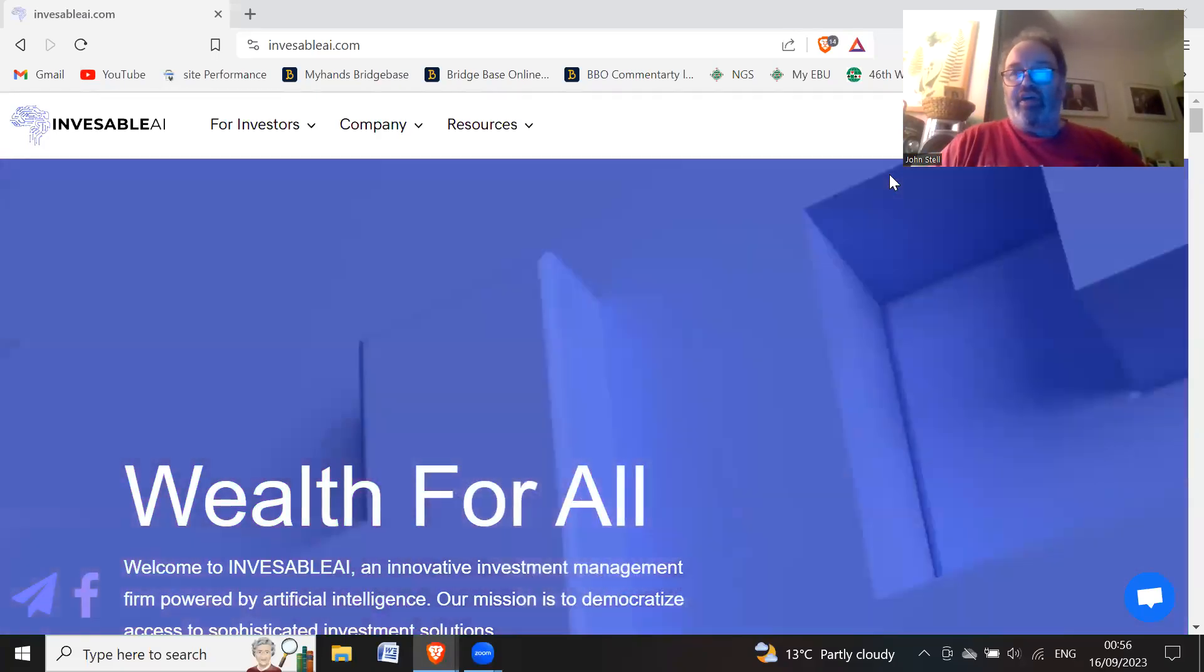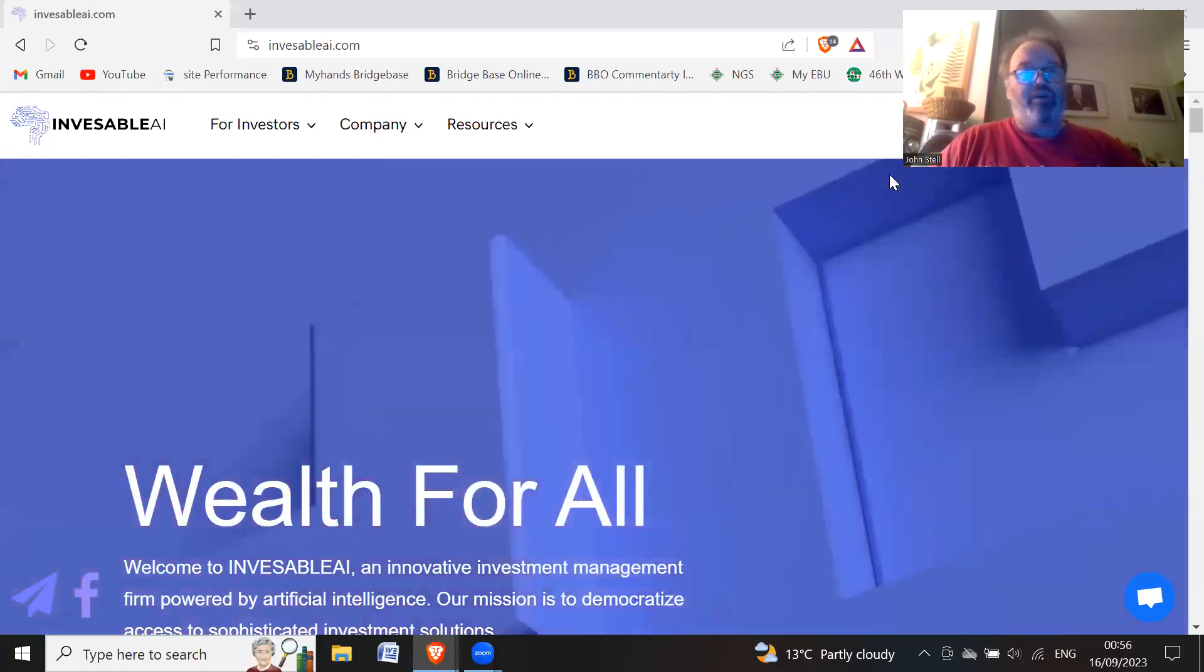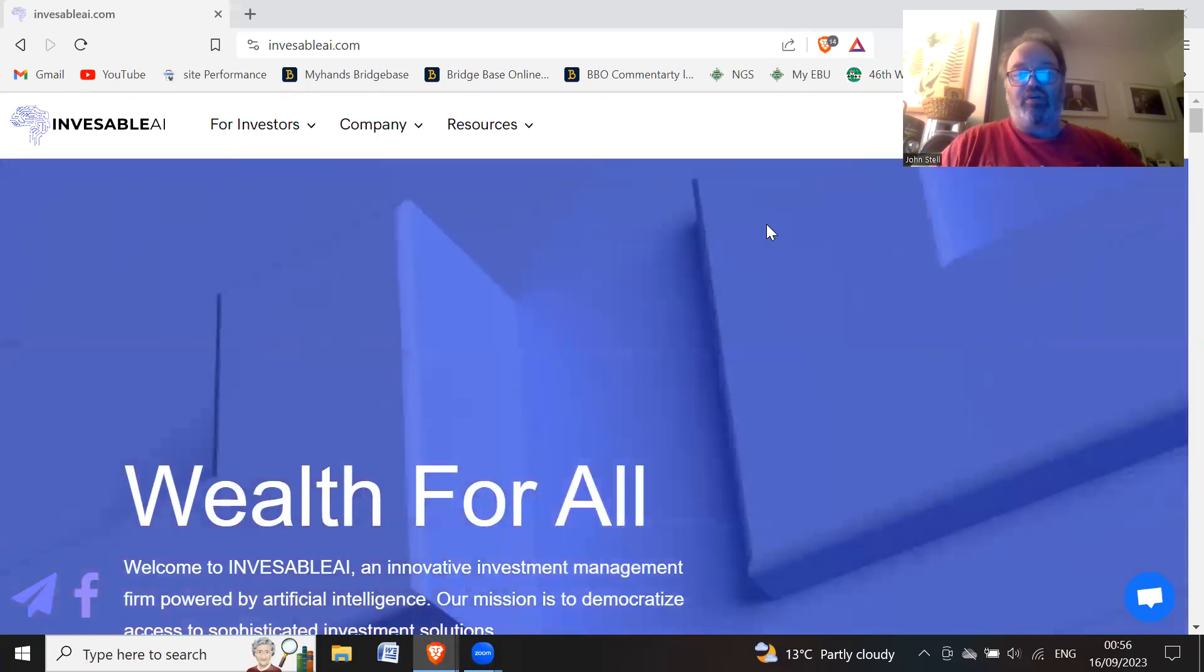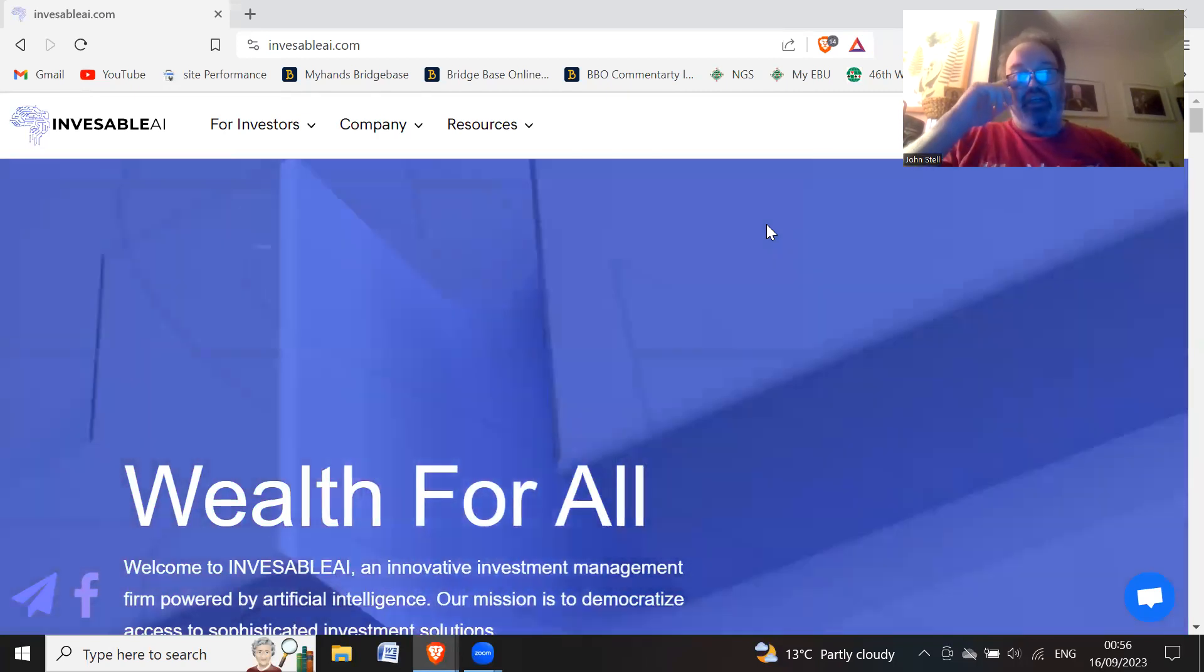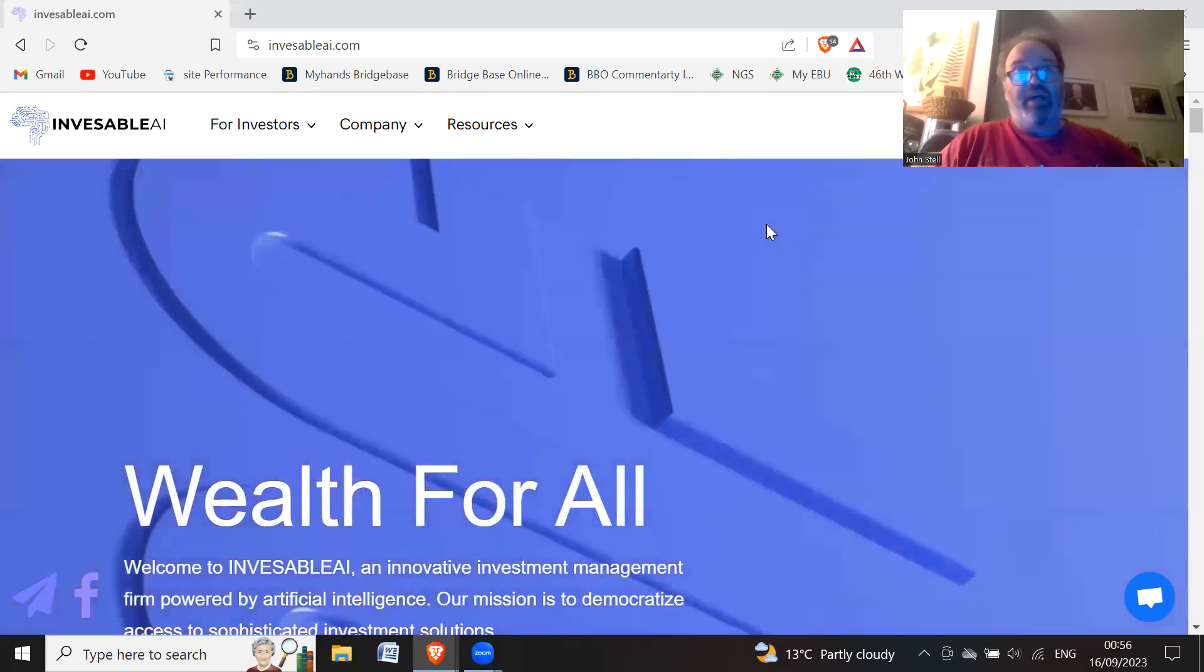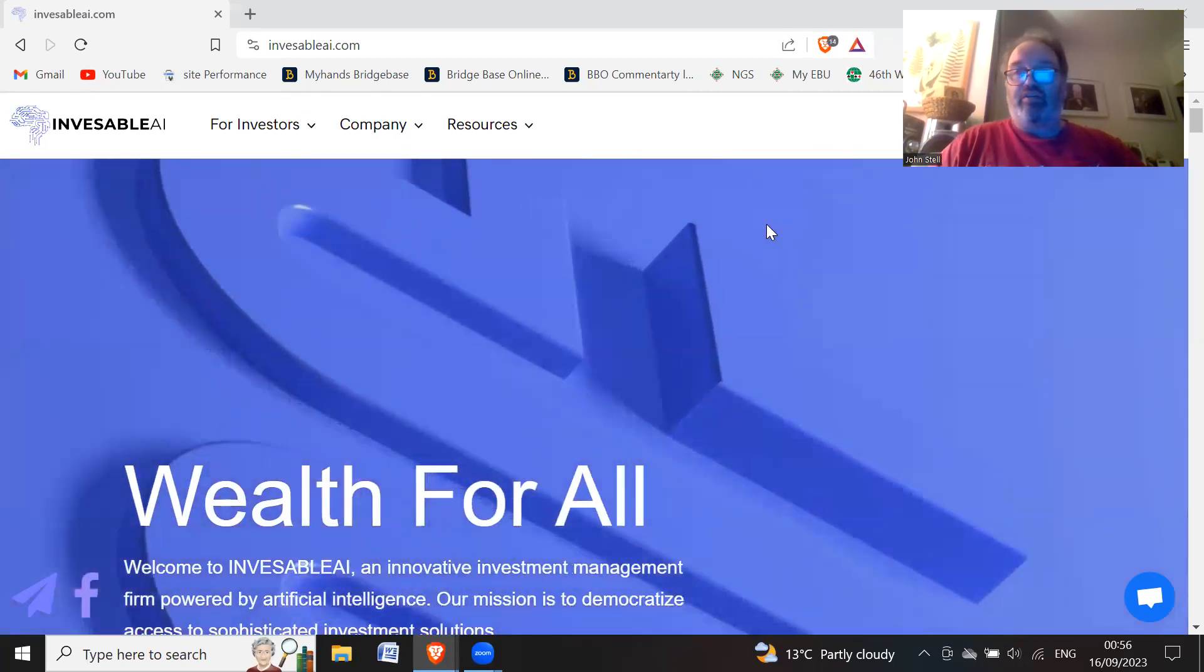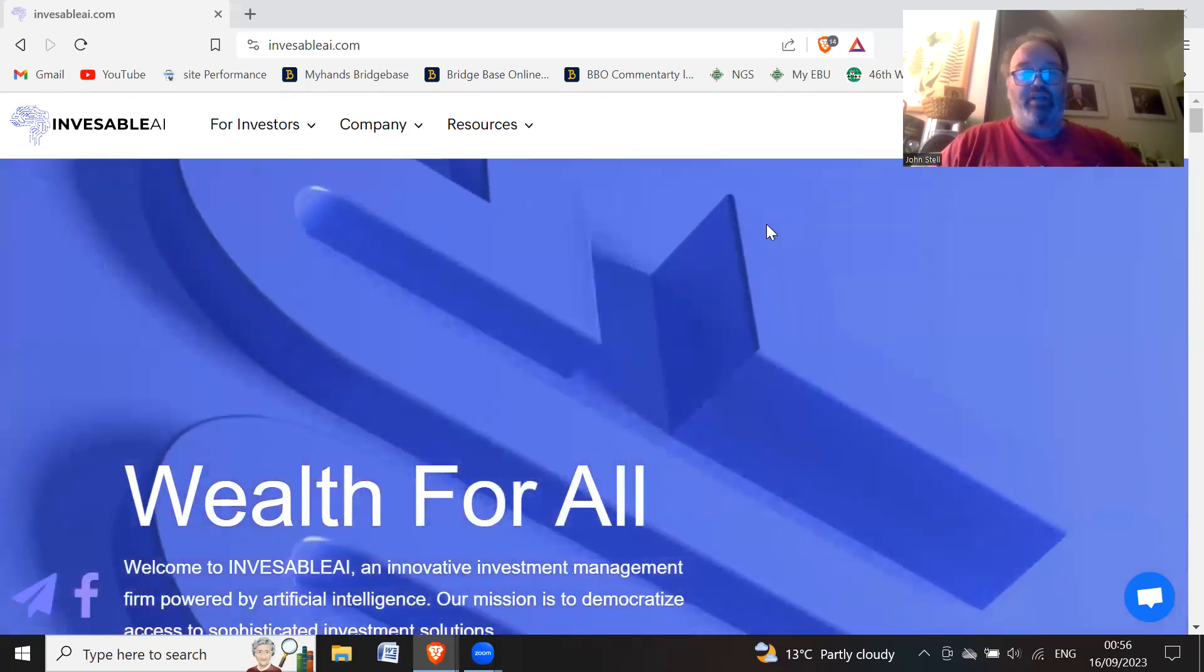Hi all, hope you're having a great day wherever you are in the world. So we're on the InvisibleAI.com website.